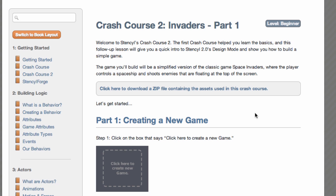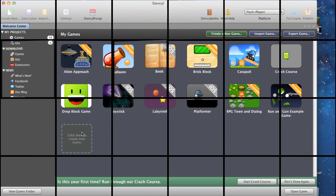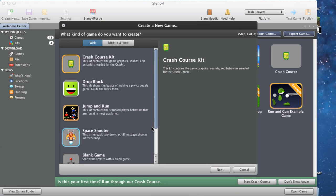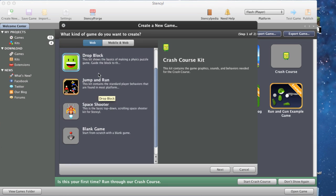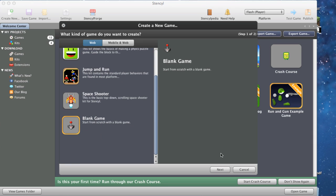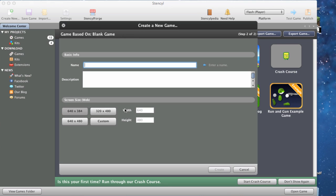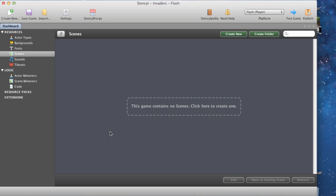That zip file is basically a container with some of the graphics we're going to be using. Click here to create a new game and a dialog box comes up asking what kind of game you want to create. It has a load of pre-made starting games, but we want the blank game at the bottom. Press next, then we can decide the title, give it a description, and set the screen size - we want 640 by 480. Let's put 'Invaders' as the title and press create.